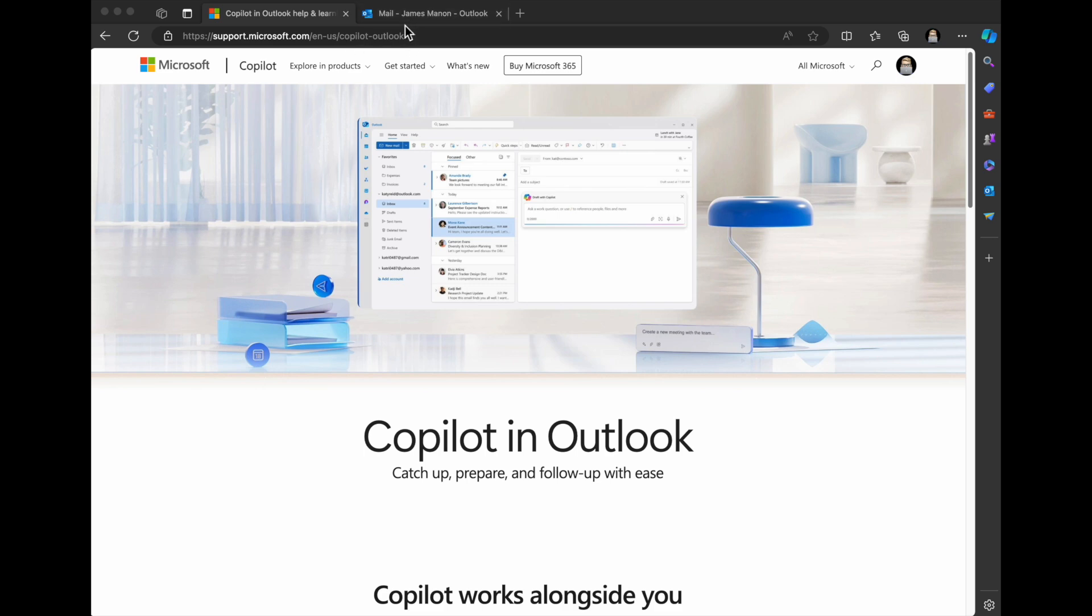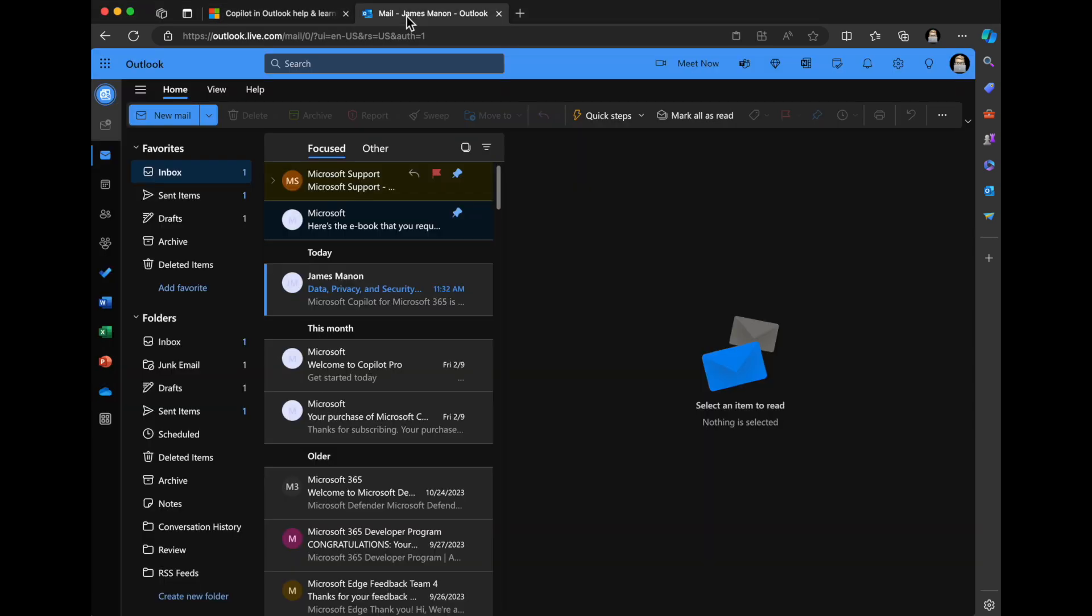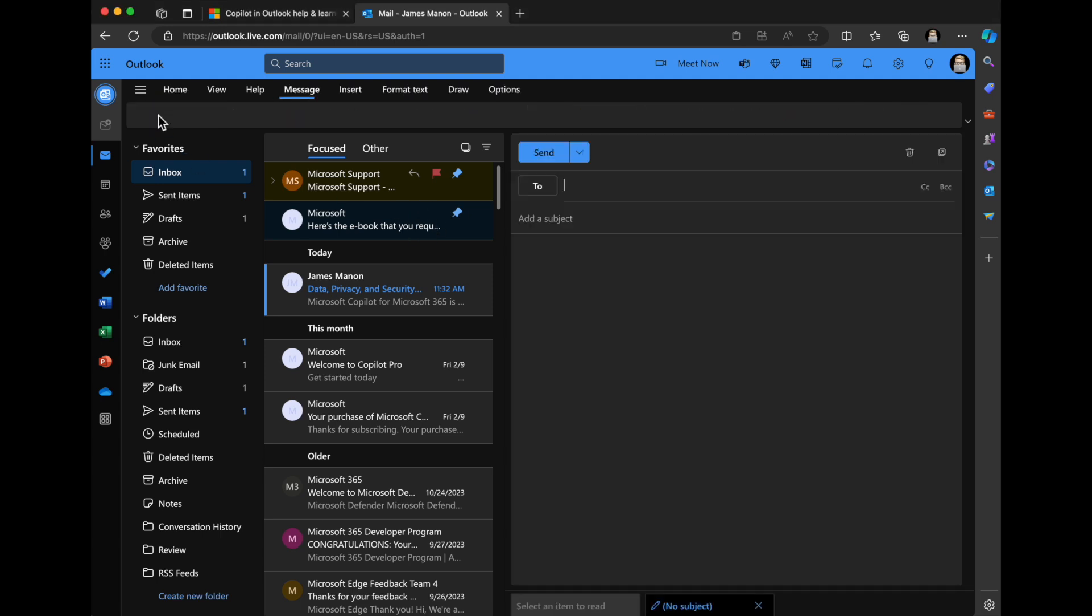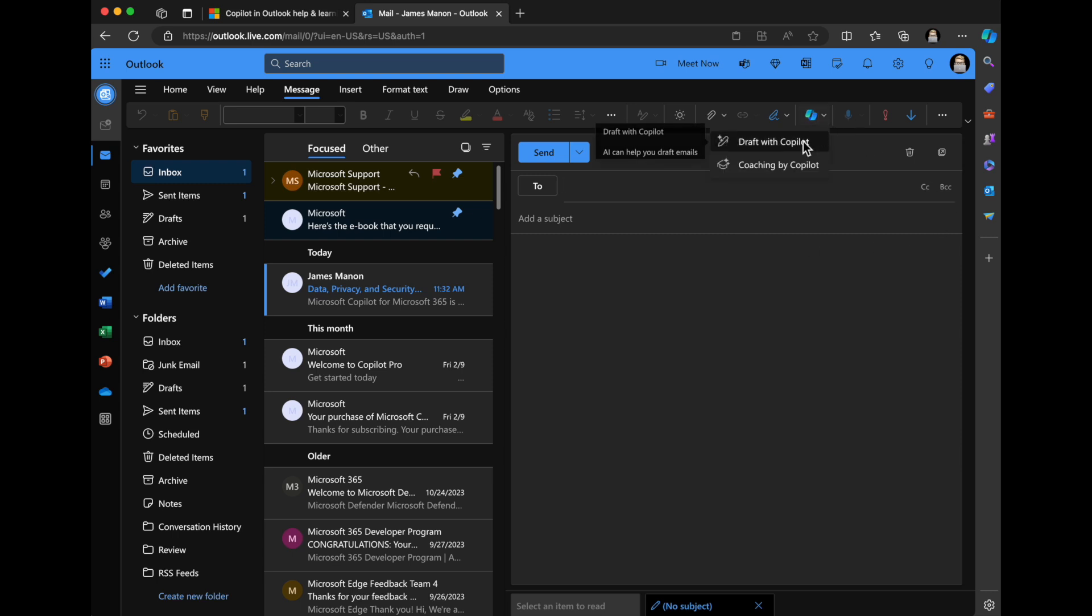What we're going to talk about first is I'm going to go into Outlook, and here I'm in my personal Outlook. If I wanted to generate a simple email where I wanted to provide Satya Nadella some feedback, I'm just going to create a new email. Up here you can see I've got Copilot, and you've got the option to draft with Copilot or coach with Copilot.